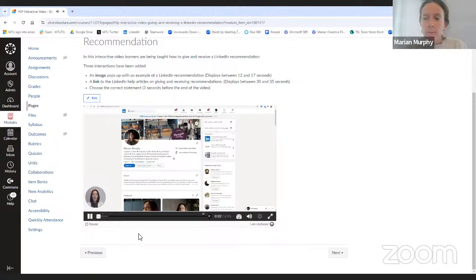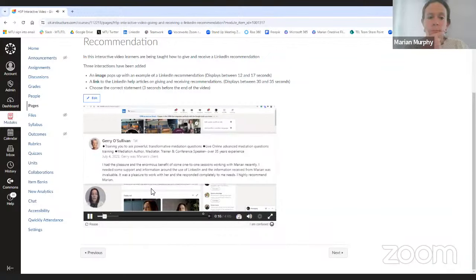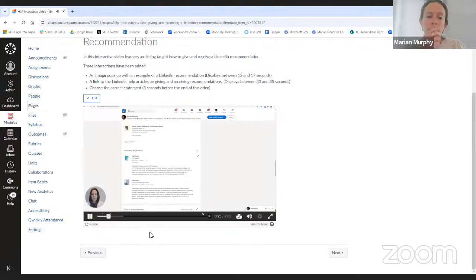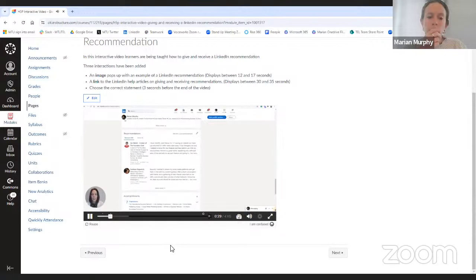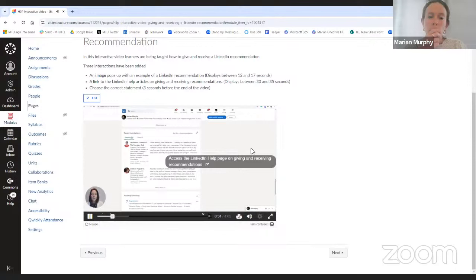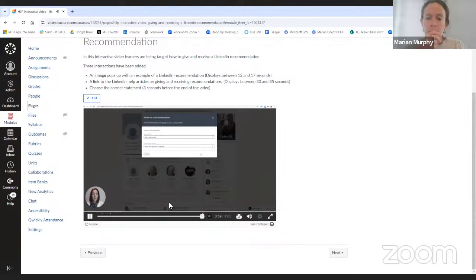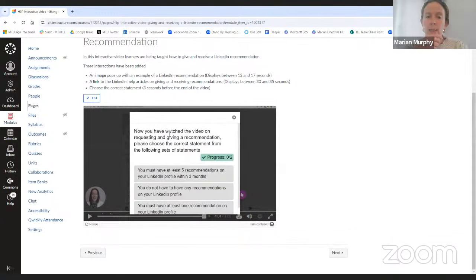In this lesson we're going to look at the recommendation section of the LinkedIn profile — requesting a recommendation from someone else and also giving a recommendation to another LinkedIn connection. Looking at the profile page, we scroll down to the recommendation section at the very end. Here we can see the recommendation section — at the moment I have received 34 recommendations on my profile and I've given nine recommendations. Moving to the end of the video to show the summary statements. And at the end, the learner is asked: now you've watched the video, please choose the correct statements from the following set of statements. That's our interactive video.